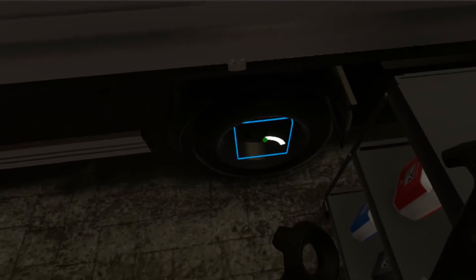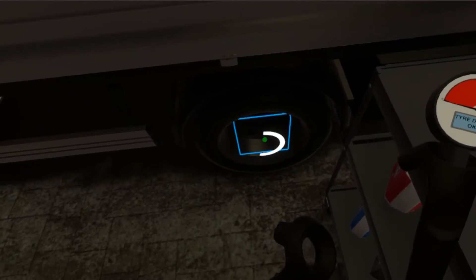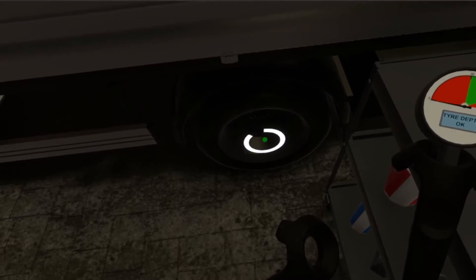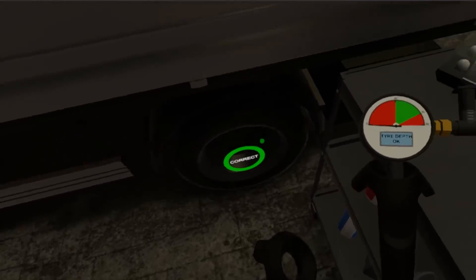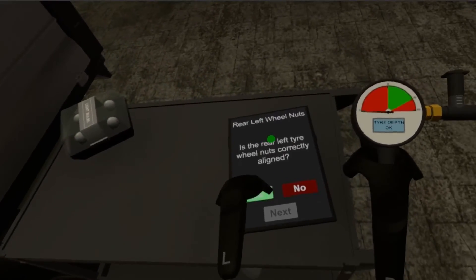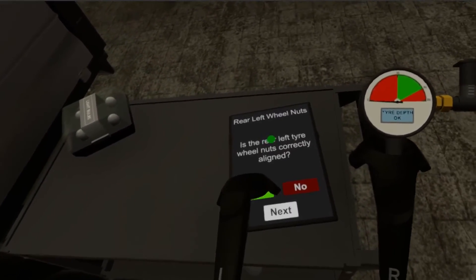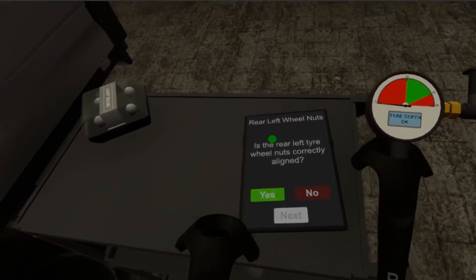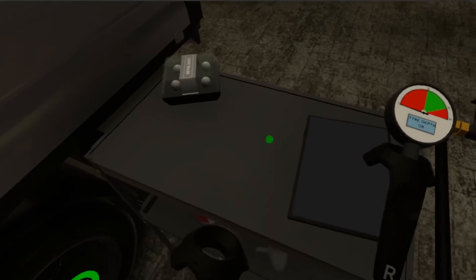Finally, check that the wheel nuts are aligned. Now repeat the same process to check the other three tires. Press the button on the tablet to move to the next tire.